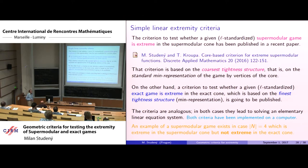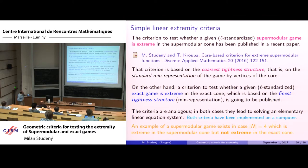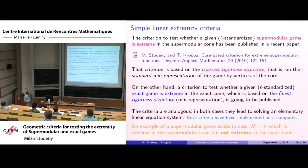Two criteria will be presented. The first concerns extremity of supermodular games, already published, and is based on the coarsest tightness structure. The second is a more recent criterion for extremity in exact games, based on the finest tightness structure. The criteria are analogous: in both cases they lead to solving an elementary system of linear equations implementable on a computer.